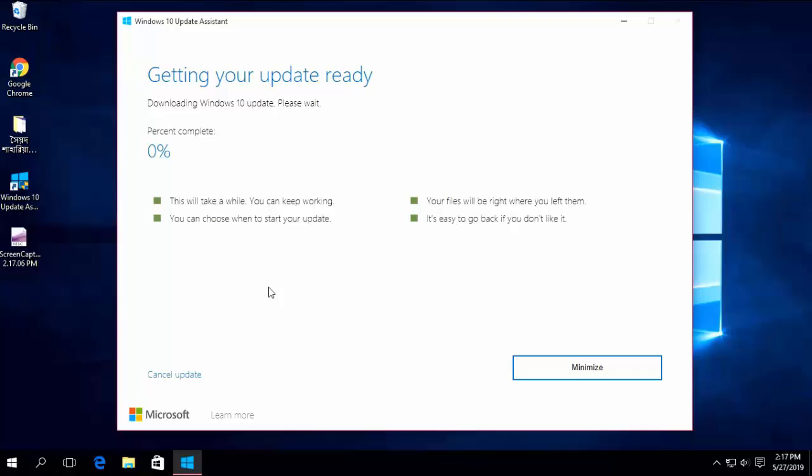My PC has started the update now, need to wait. It needs some time — it depends on your PC performance and internet speed.